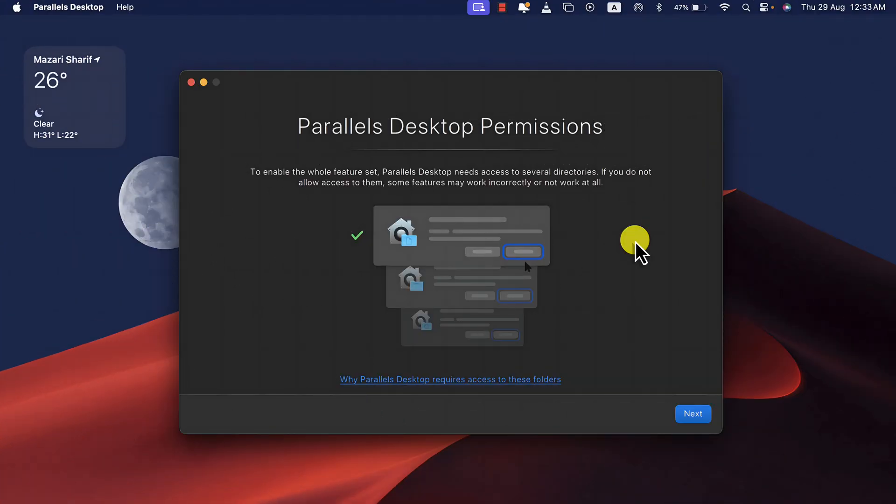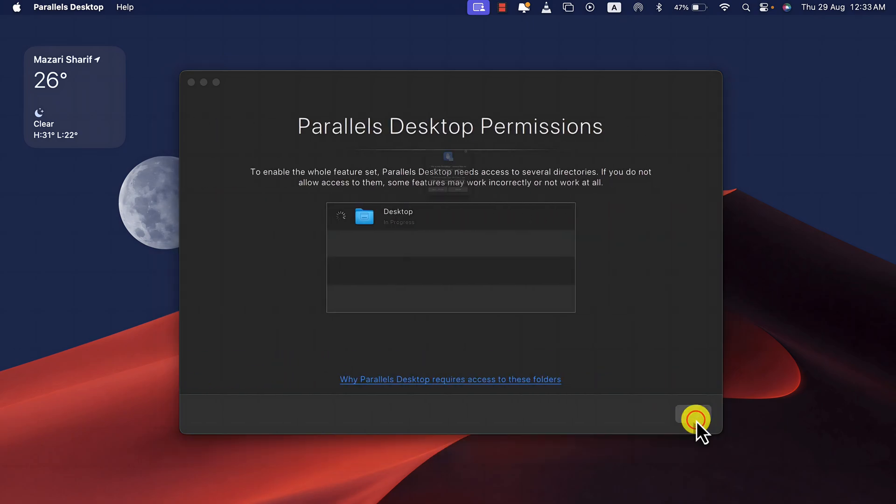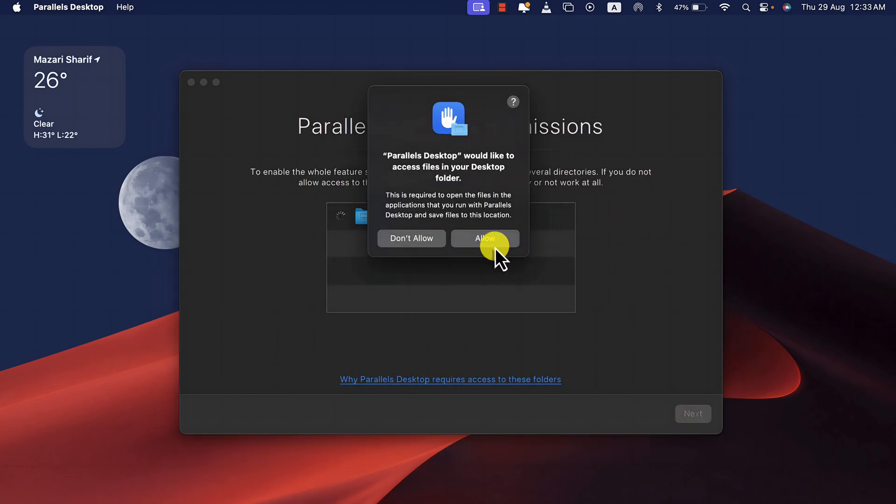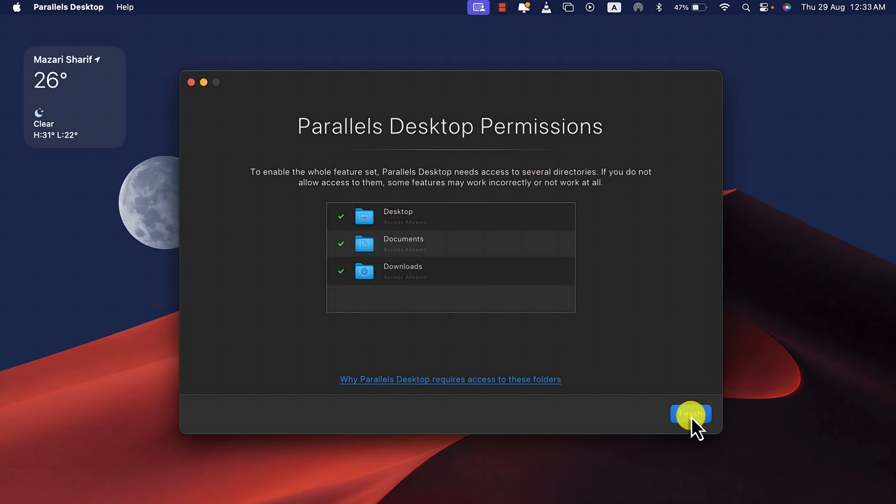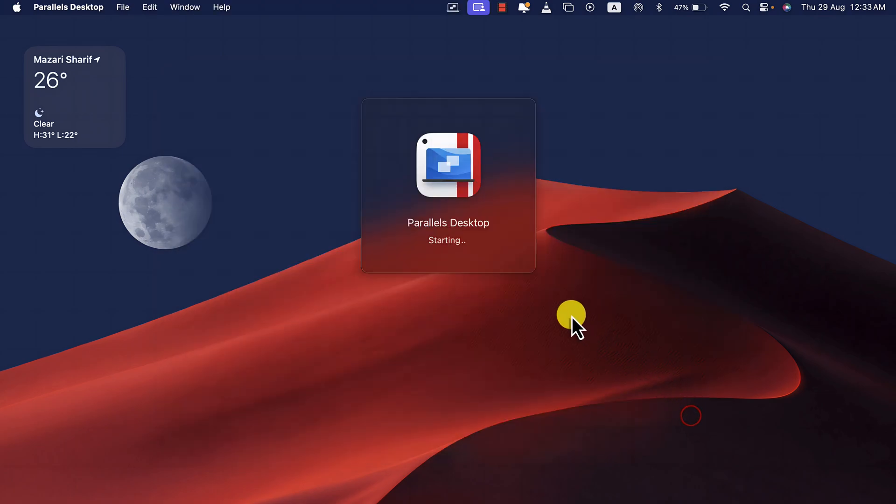Once the software is installed, it will ask you for some permission. So just click on Next, click on Allow. In short, give all the required permission. Then click on Finish.